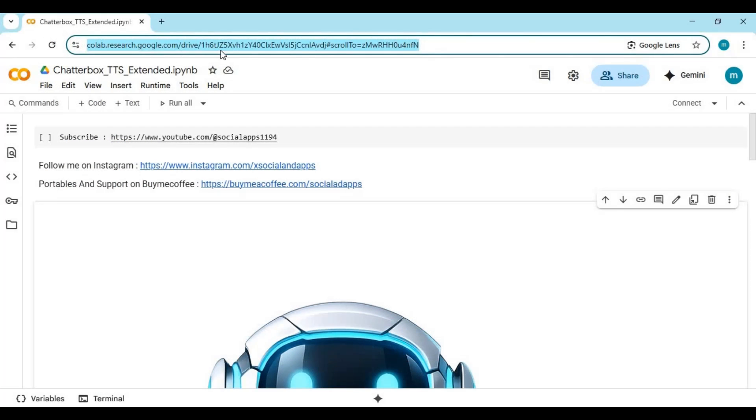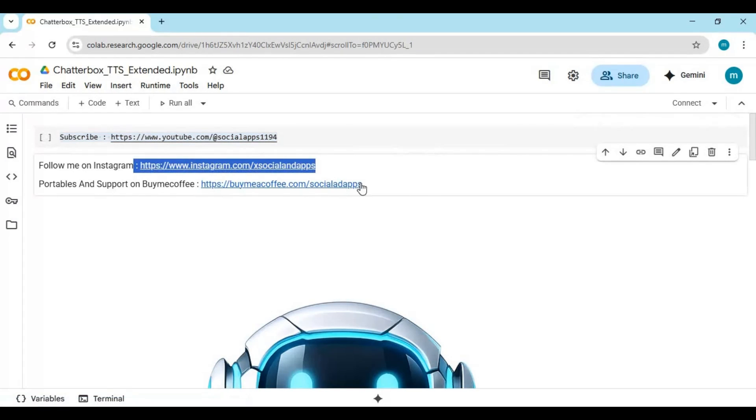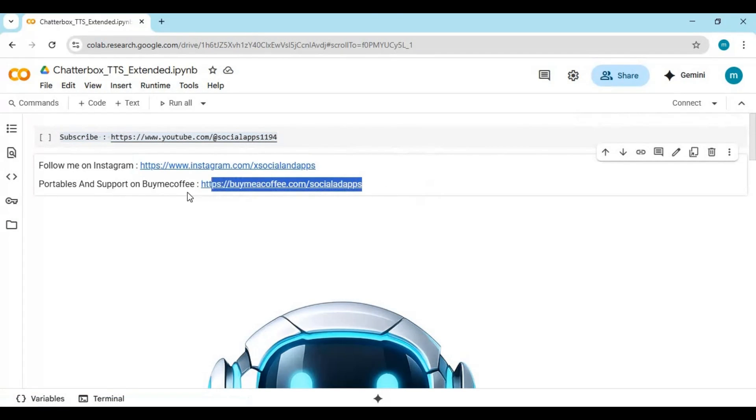Click on Collab link in my description to go to notebook page. If you haven't subscribed my YouTube channel subscribe it and if you face any issue message me on Instagram. For portable versions of all your favorite tool check out my BuyMeCoffee.